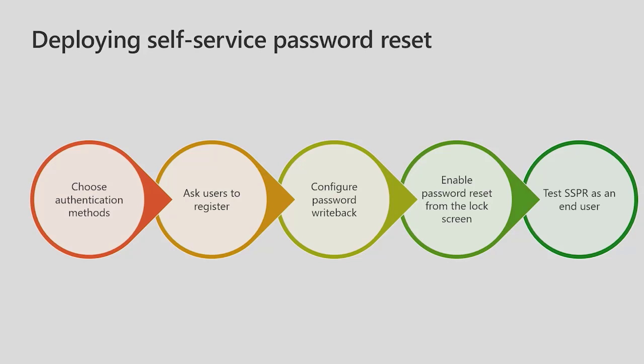Ask those users to register. Configure password writeback if we're talking to an on-premises environment. Enable password reset from the login screen if we choose to do so. And then we'll want to test SSPR as an end user.